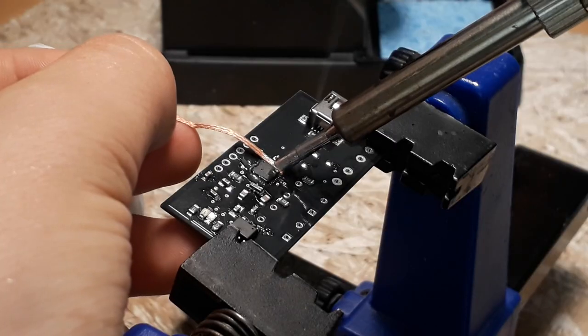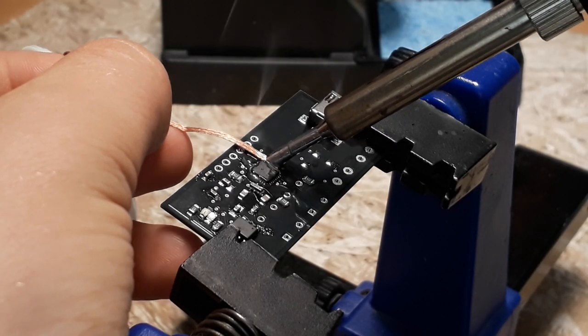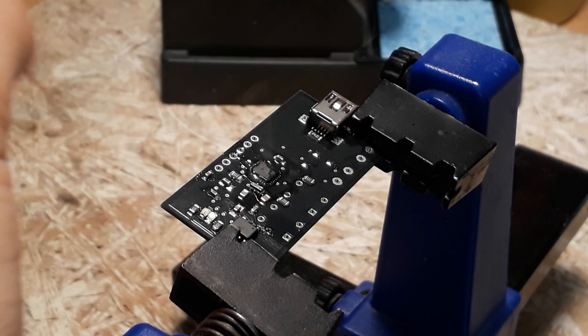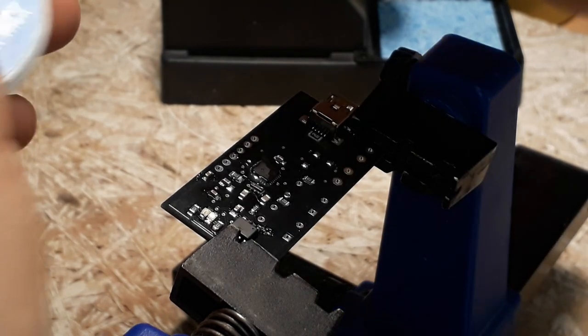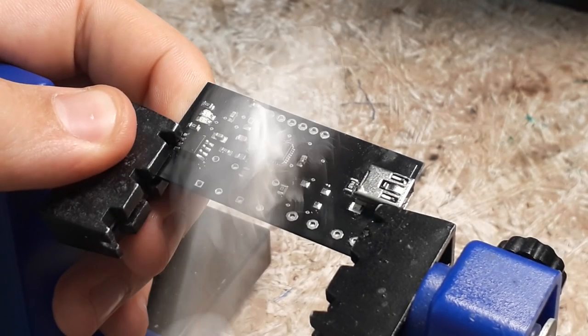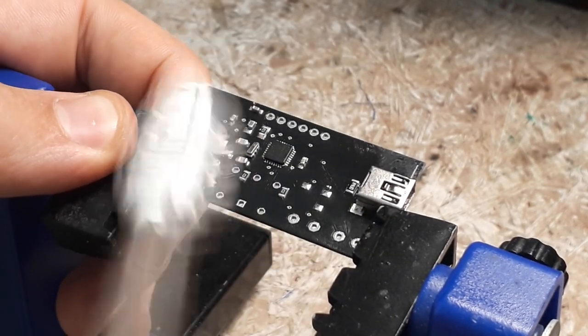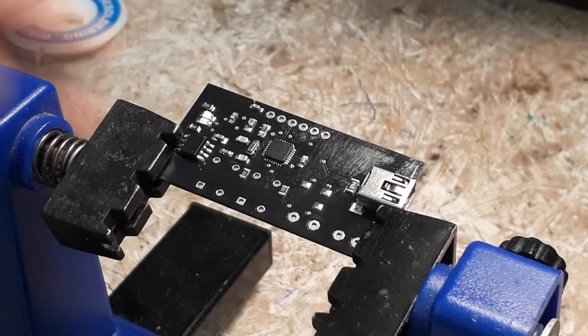Using a soldering iron I corrected imperfections and soldered the rest of the elements. Finally, I cleaned the board with isopropyl alcohol and a toothbrush.